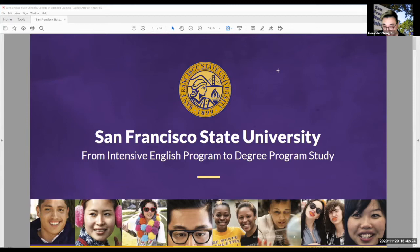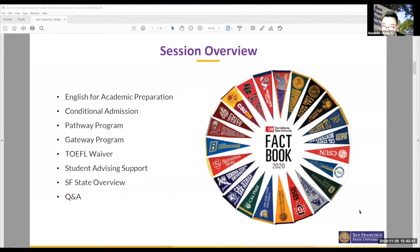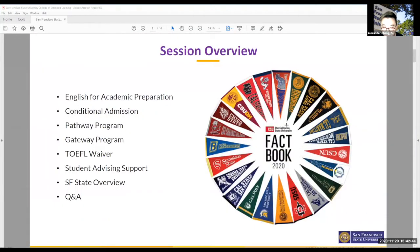The topic I'm going to focus on today is not just the intensive English program or conditional admission. I'm going to spend some time talking about all the programs related to intensive English programs. Today's session will break down into different segments: first, the intensive English program by itself, followed by conditional admission, and then several other programs and major features I want to cover.